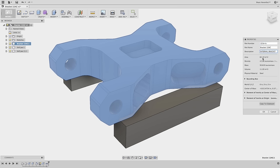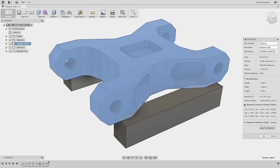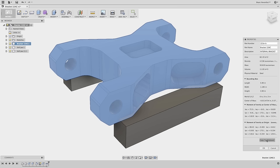But now, in Fusion 360, we can find the bounding box, center of mass, and moments of inertia for different components. We can copy all this information to the clipboard and paste it in a different application where this information is required.